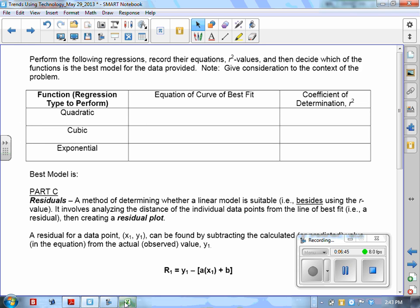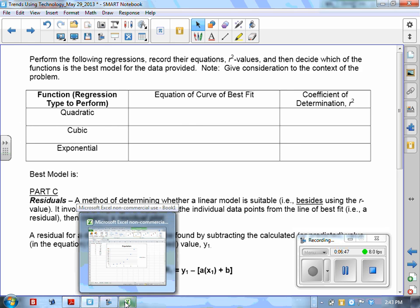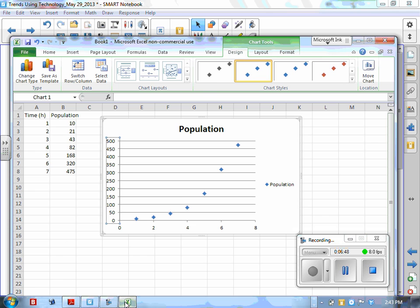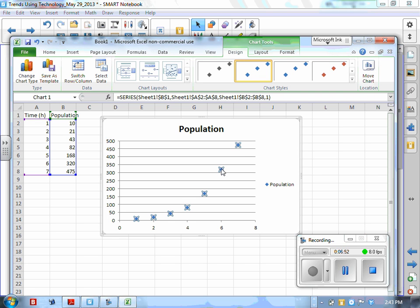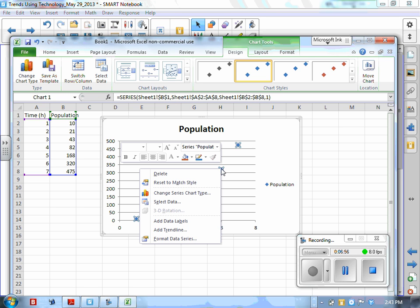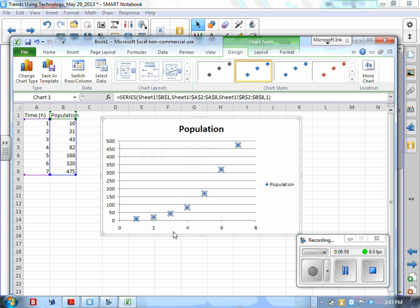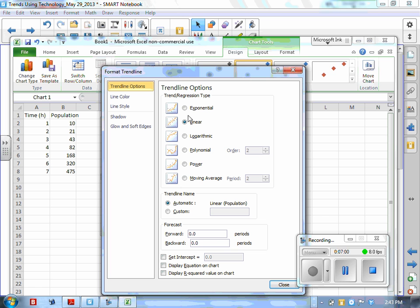Let's begin with linear, although it's not suggested. By clicking on a data point and then right-clicking, you'll notice Add Trendline. What comes up is: Exponential, Linear, Logarithmic (which we don't study here), and Polynomial — where order 2 means quadratic and order 3 means cubic.